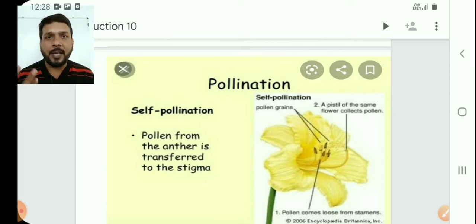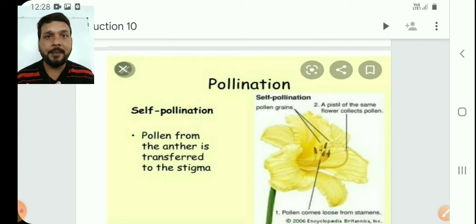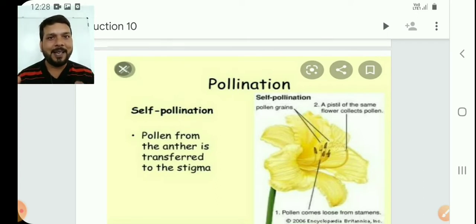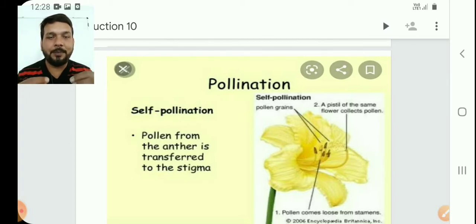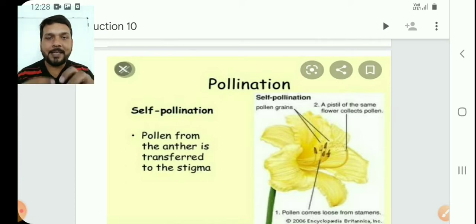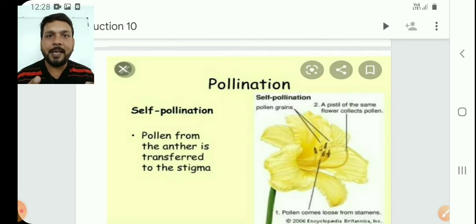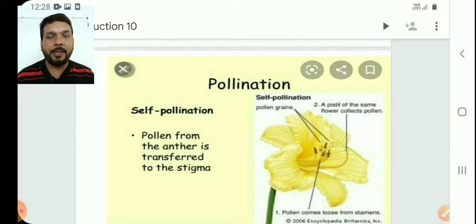In the ovule I told you about 3 or 4 types of cells. One is the egg cell — the female gamete. After that I told you about synergids. Synergids provide nutrition and help guide the pollen tube. After that I told you about the polar nuclei, which is the central cell, and it has two nuclei.